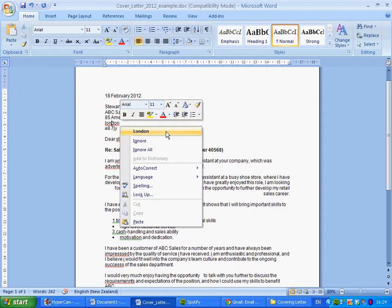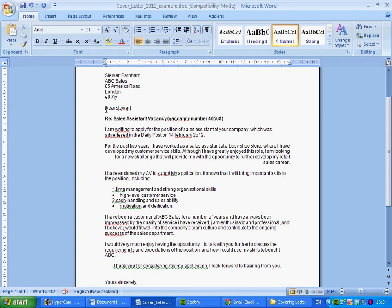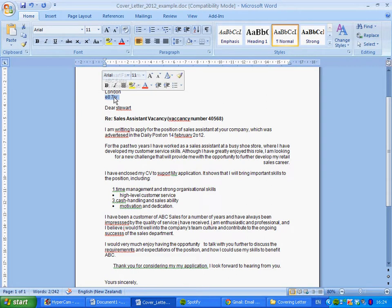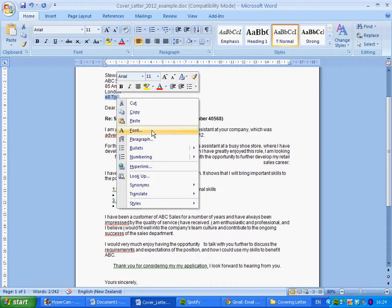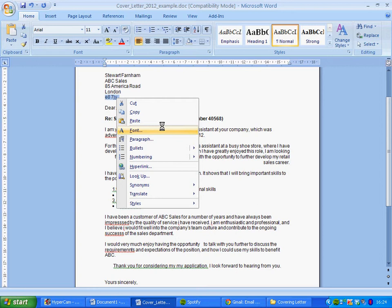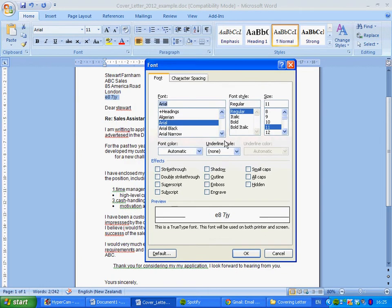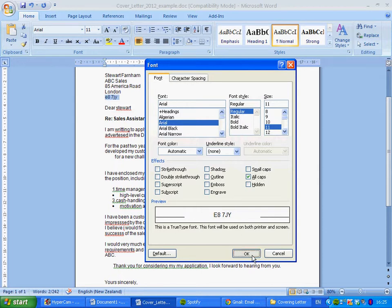Scrolling down, on the line with the postcode — A87JY — this needs to be all in capital letters. We highlight it, then right-click and go to Font. A font window pops up; we move it to the side so we can still see the highlighted text. We tick 'All Caps' and in the preview it changes to capital letters. Click OK and it's done in a matter of seconds.